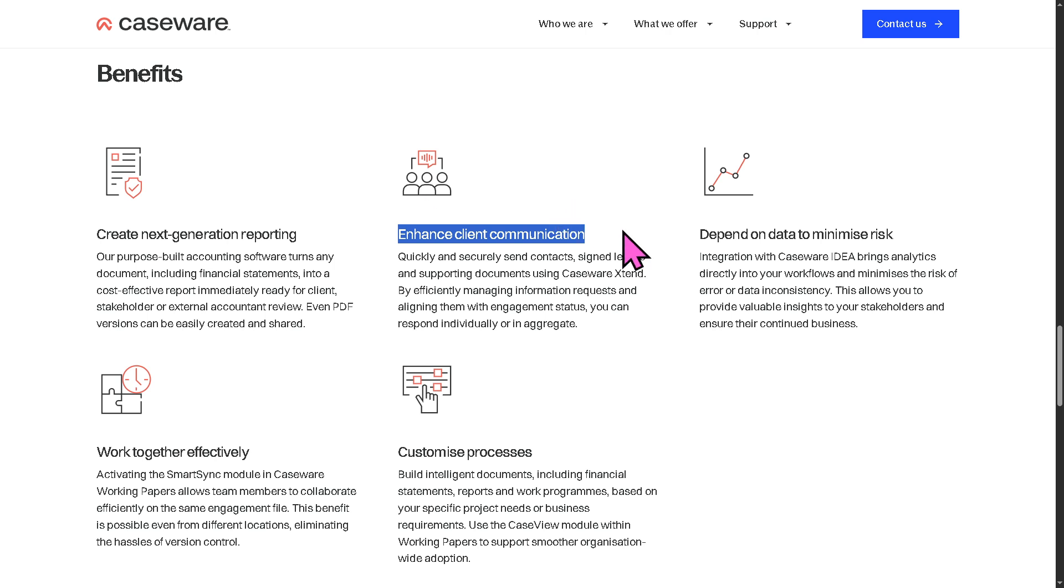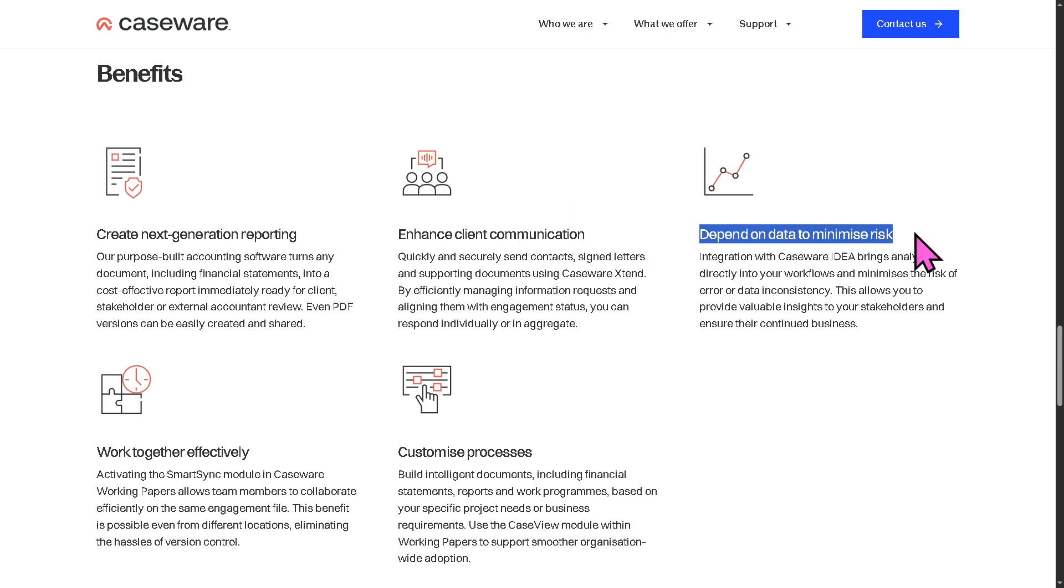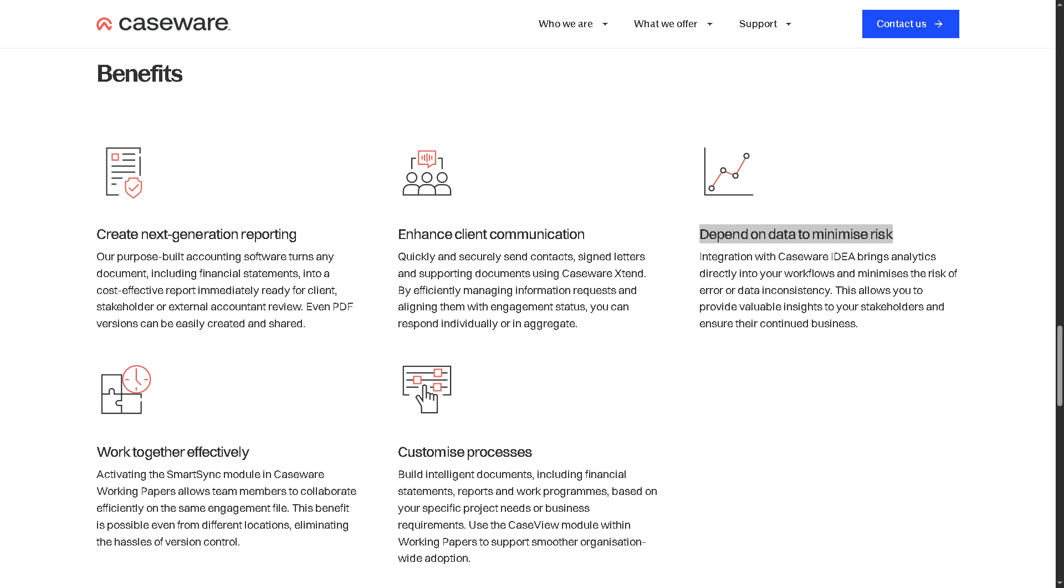You also have the ability to depend on data to minimize risk. With this, it leverages data analytics and validation tools to identify errors, inconsistencies, and risks early in the process. You have real-time analytics and dashboards helping firms avoid costly mistakes, supporting integrity, and ensuring compliance with auditing standards.